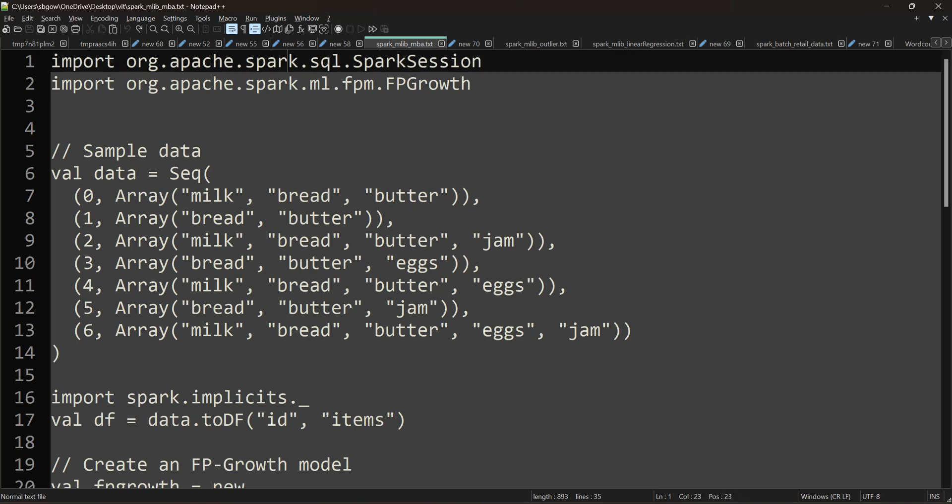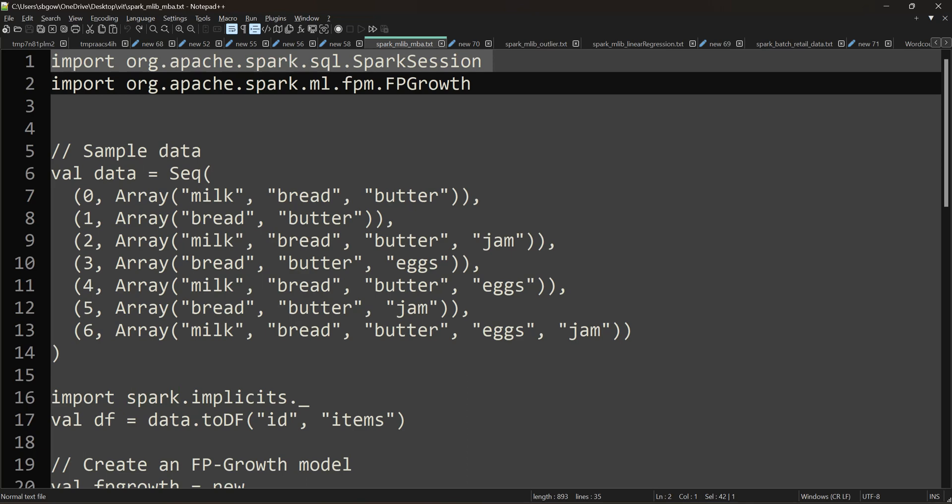We are going to import Spark SQL. We will use the dataset and data frame. If you are learning Python, you will use Python for this. In Spark, you can use Python, Java, or Scala — you can use all the languages. In this video, we will use Python, but you could also learn Scala.